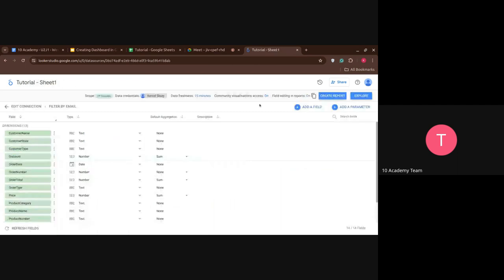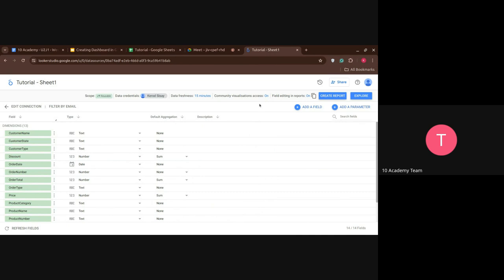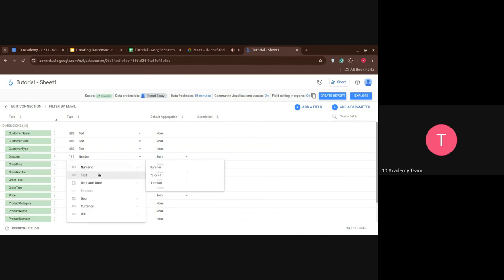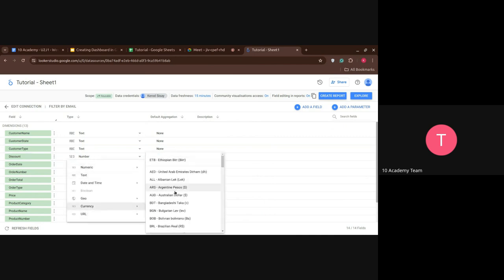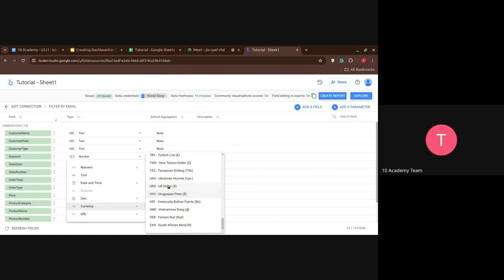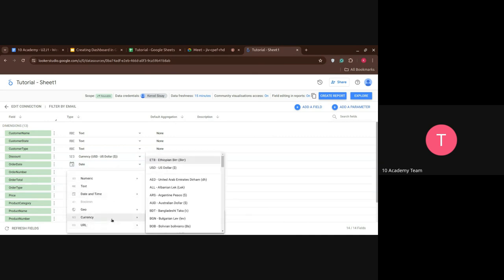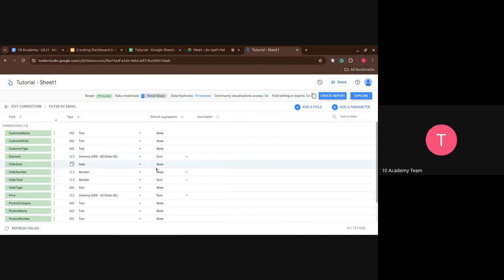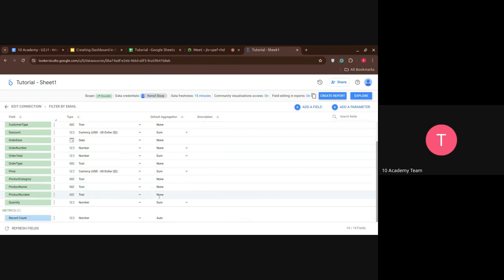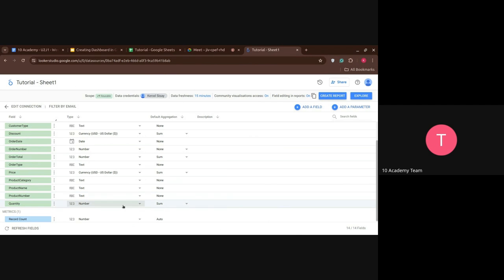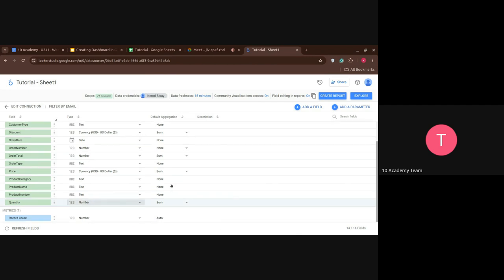So we're greeted with this, if we want to change some of the attributes of the columns. So the discount is not a number, it's a currency rate. So currency, it's in USD dollars. And we want the default aggregation to be the sum. And the price also is going to be the currency. USD dollars, and it's going to be the sum. And this is a number. So we want to create a report with this. So we're just going to click on Create Report.